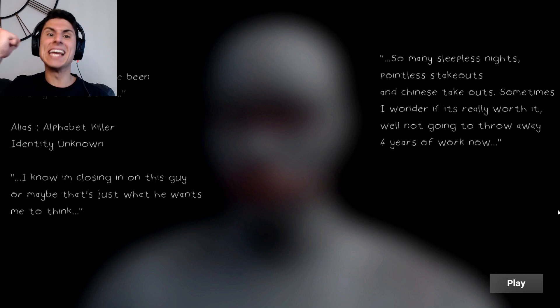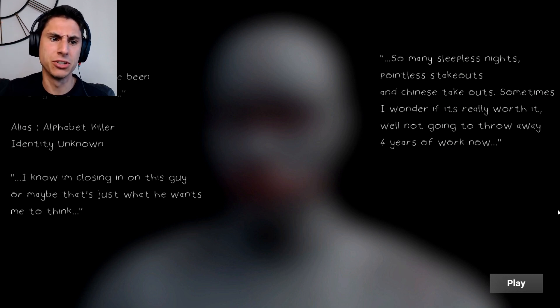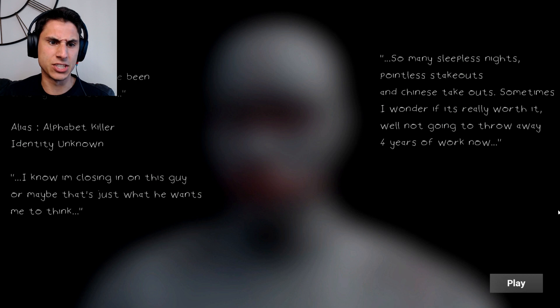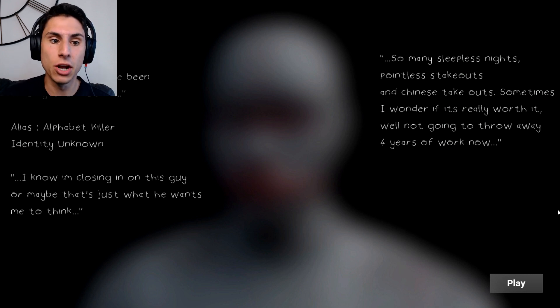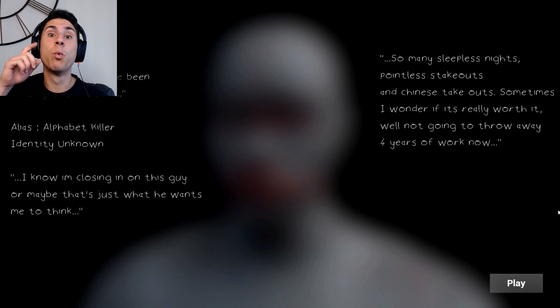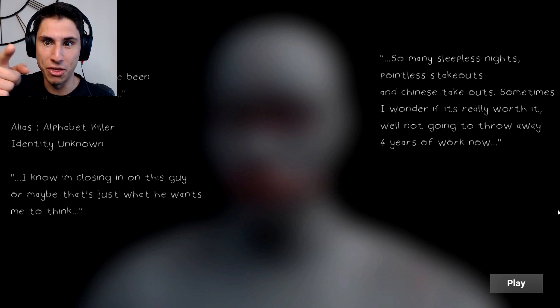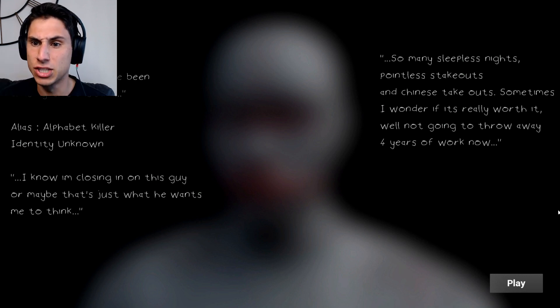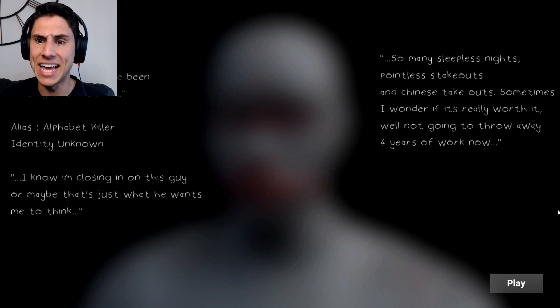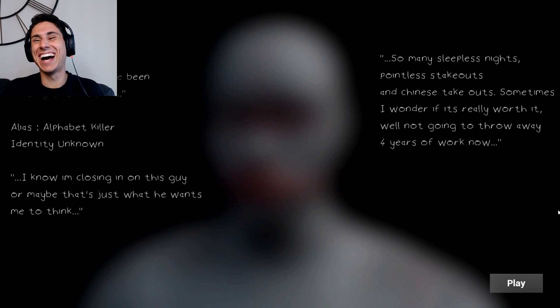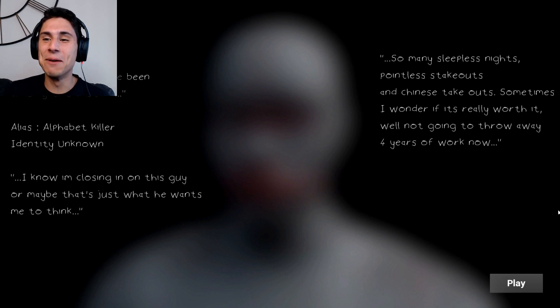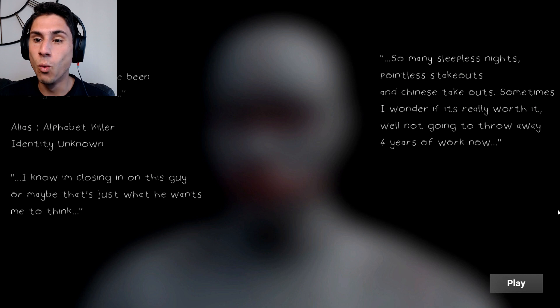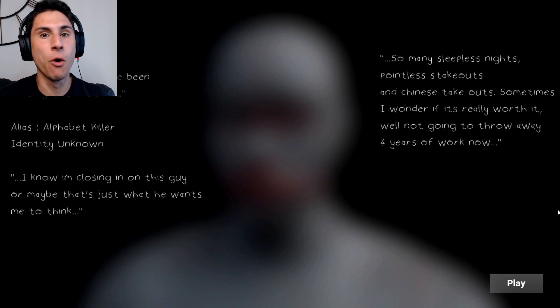Four years. Four years I've been chasing this bastard. Elias, Alphabet killer. Identity unknown. I know I'm closing in on this guy, or maybe that's what he wants me to think. So many sleepless nights, pointless stakeouts and shiny stakeouts. I like that. Sometimes I wonder if it's really worth it. Well, not going to throw away four years of work now.